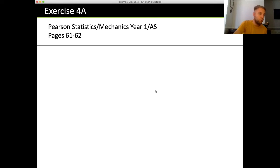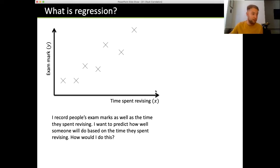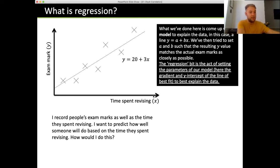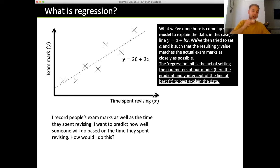So what is regression? Here we've got a graph showing a positive correlation between time spent revising and exam marks. The question is: how do we predict how well someone will do based on time spent revising? We plot the data on a scatter diagram and use a linear regression line to model it. The model is y = a + bx, similar to y = mx + c, where a is the intercept and b is the gradient. We set a and b so that the resulting y values match the actual exam marks as closely as possible.